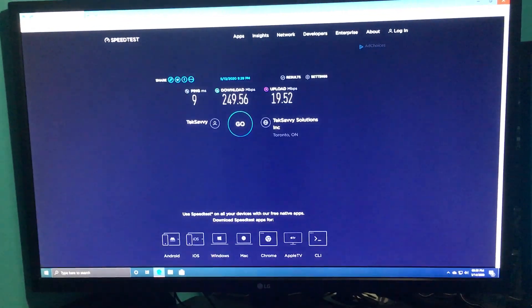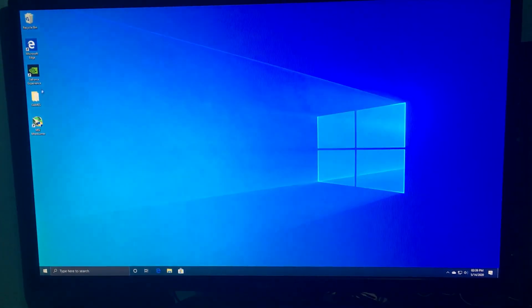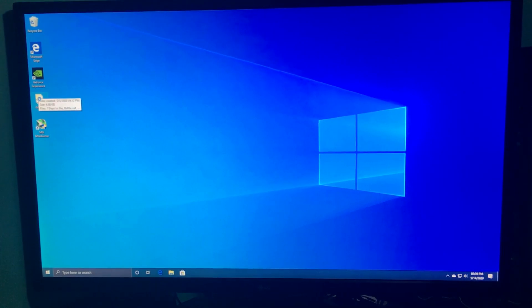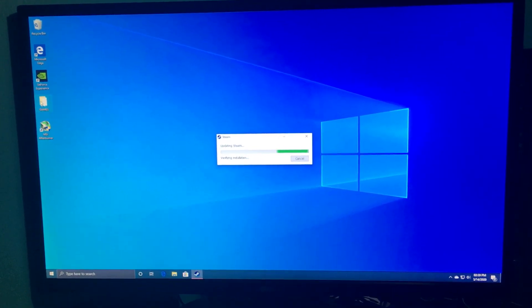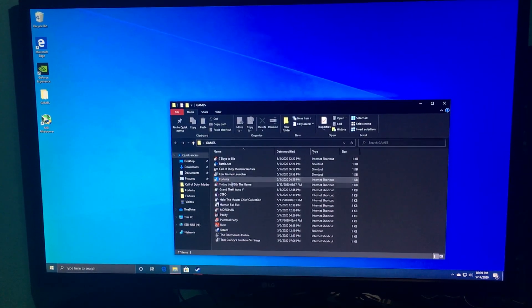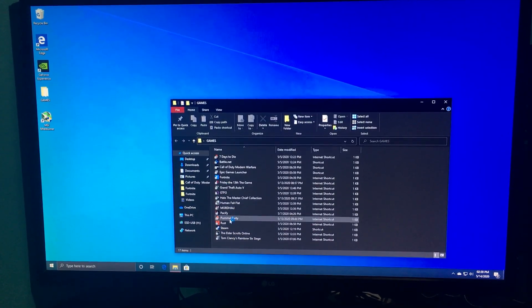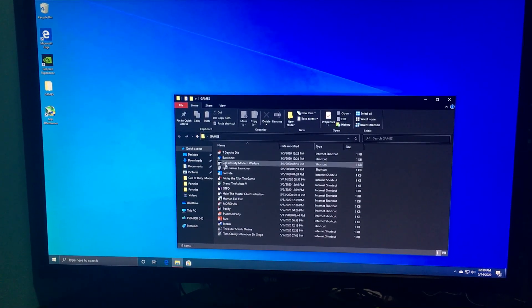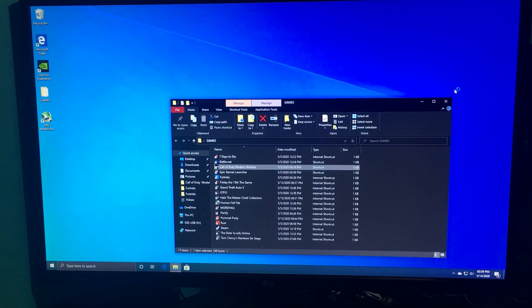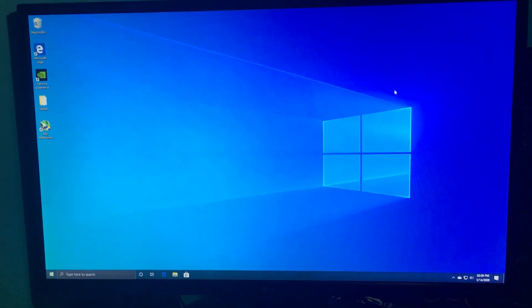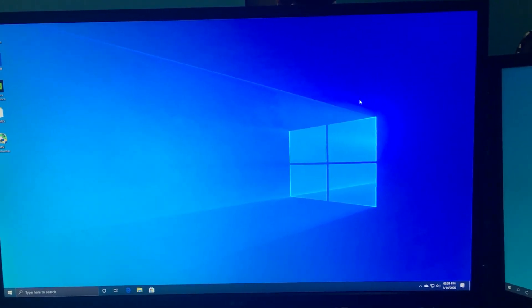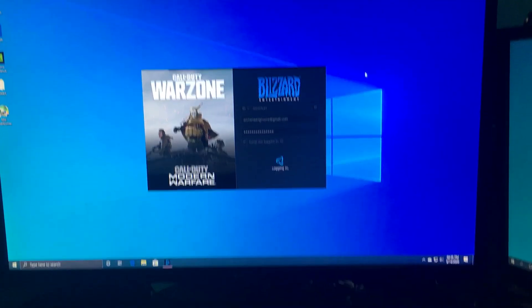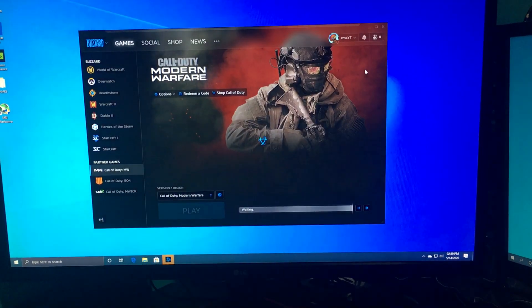Rather than doing a user PC benchmark, I'm just going to open up a game because that will be a much better test. See if it crashes. Try Call of Duty.